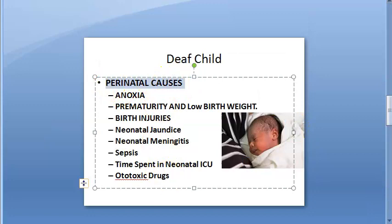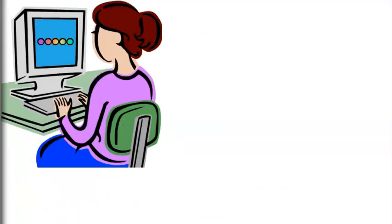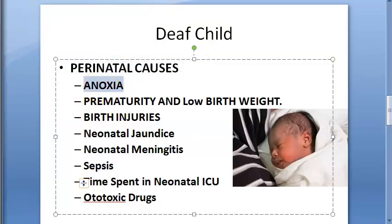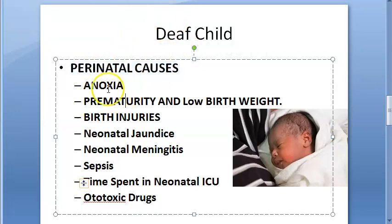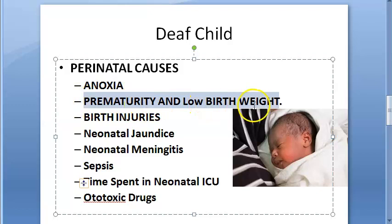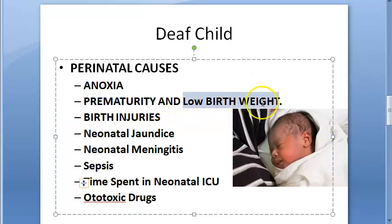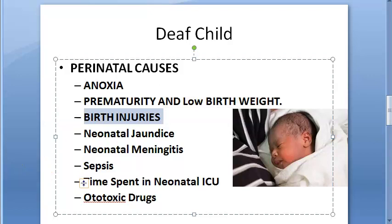Now perinatal causes — causes during birth or the early neonatal period. Anoxia (no oxygen supply) damages the cochlea and cochlear nuclei. Causes of anoxia include placenta previa, prolonged labor, cord around the neck, and prolapsed cord. Prematurity and low birth weight (less than 1500 grams or 3.3 pounds) are also perinatal causes. Birth injuries by forceps can cause intracranial hemorrhage and extravasation of blood into the inner ear.